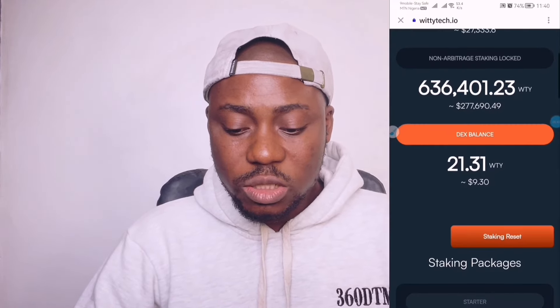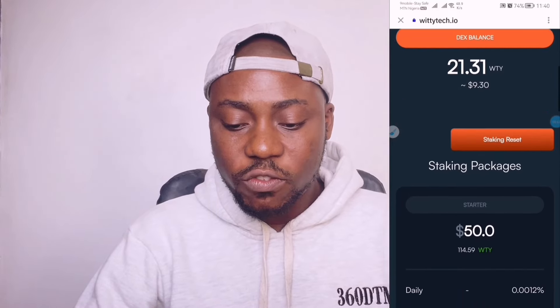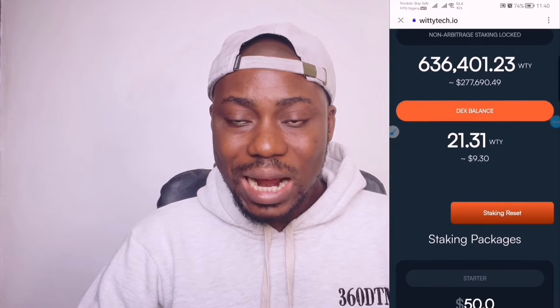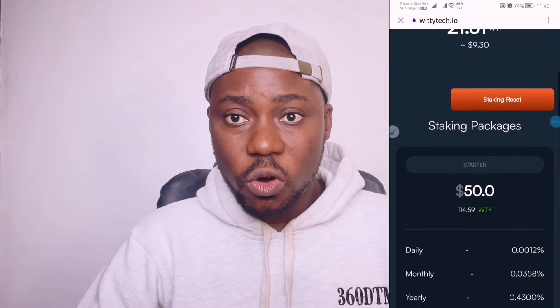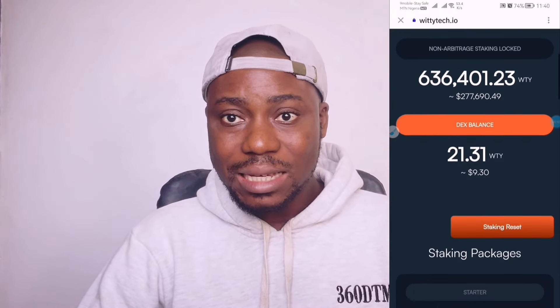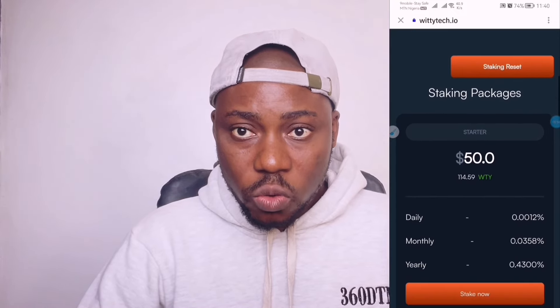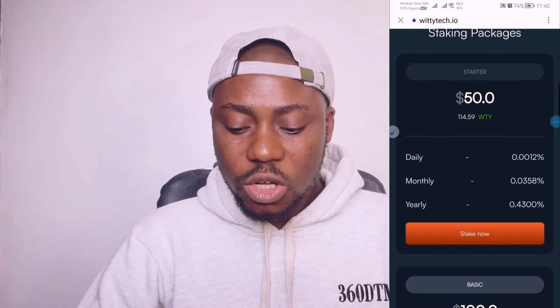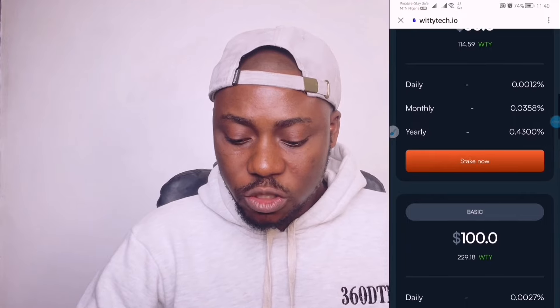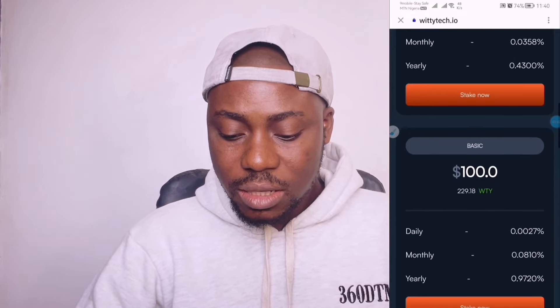Right here we have the 50 USD package, which is going to cost you 1.1374 Witty — that was the one I showed you at the beginning of this video. You need 113.74 USD worth of Witty to stake on the 50 USD package. That's why I told you to add around 60 USD to your account, so that when the price shifts you'll have enough to stake on this platform. To proceed, click on 'Stake Now'.